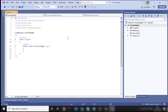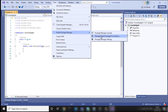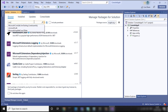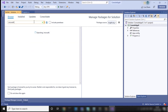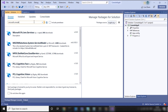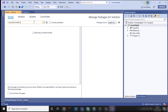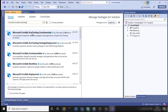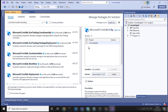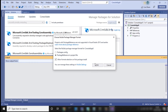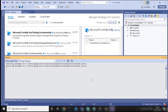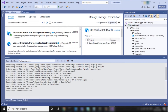Now, firstly we will install some packages in our project. To install the package, go to Tools, then NuGet Package Manager, then Manage NuGet Packages for Solution. Search for 'Microsoft.CrmSdk.XrmTooling.CoreAssembly'. You have to install this package in your project. Click on OK and then click on Install. It will install the package in your project.